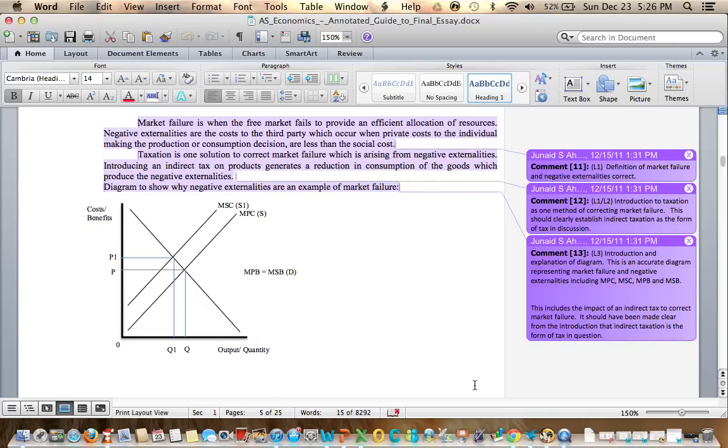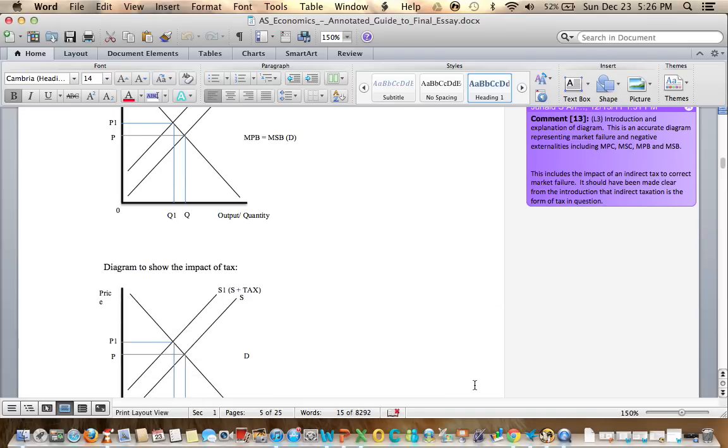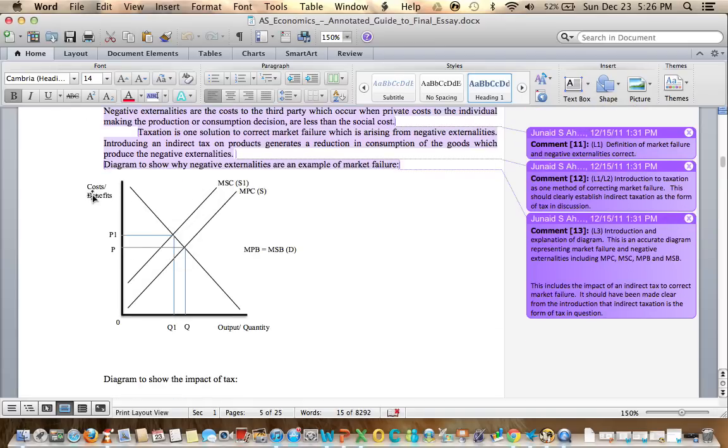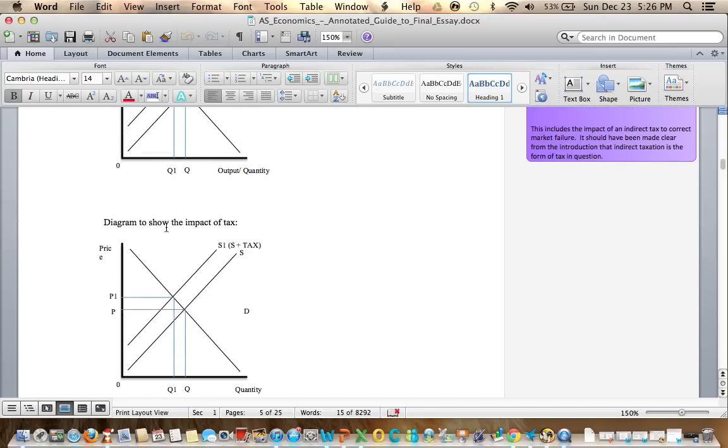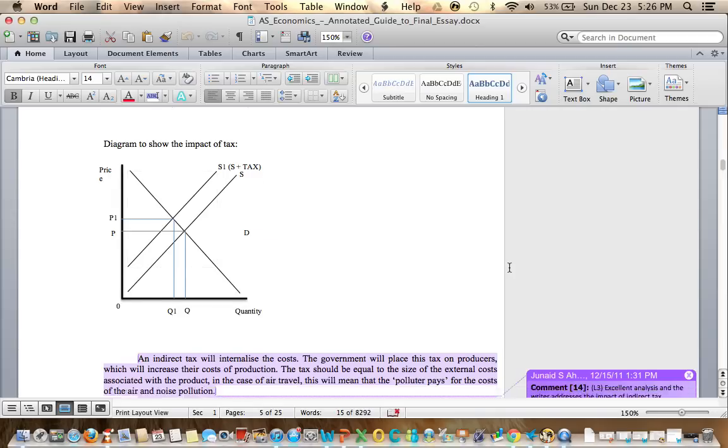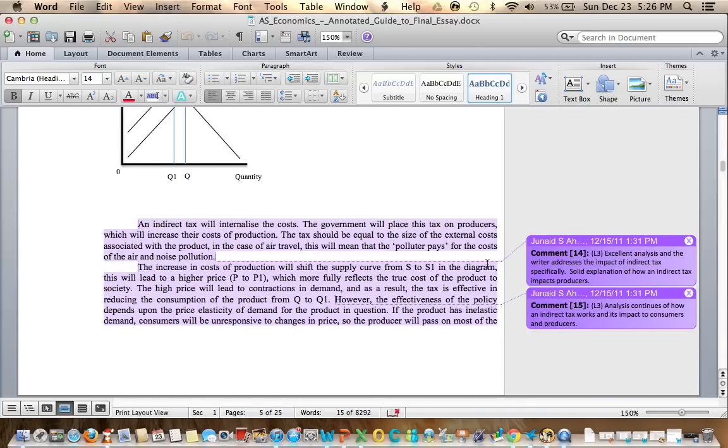Then we have the correctly labeled cost and benefits on the Y and output and quantity on the X. I have to reiterate, it's very important to make sure your labels are correct and also the diagram. Now here is an impact of a tax to correct this externality. We have a supply and demand diagram showing the impact of a tax reducing equilibrium quantity and raising the equilibrium price.